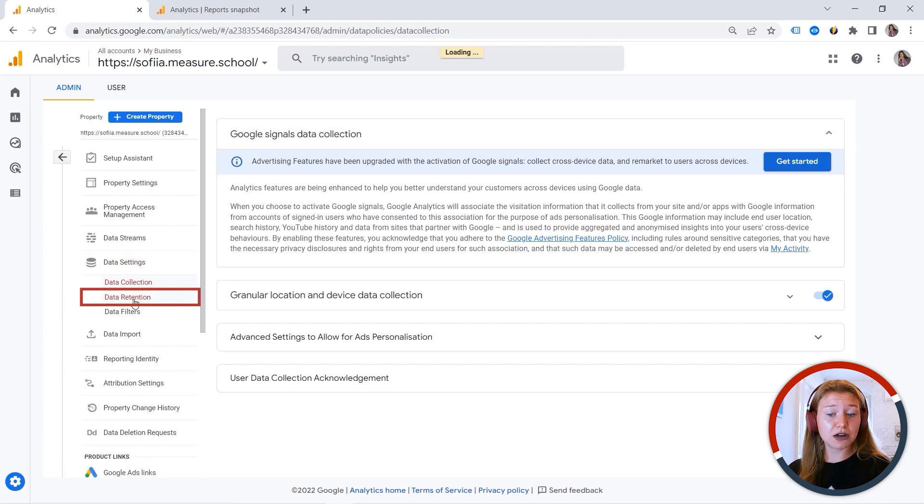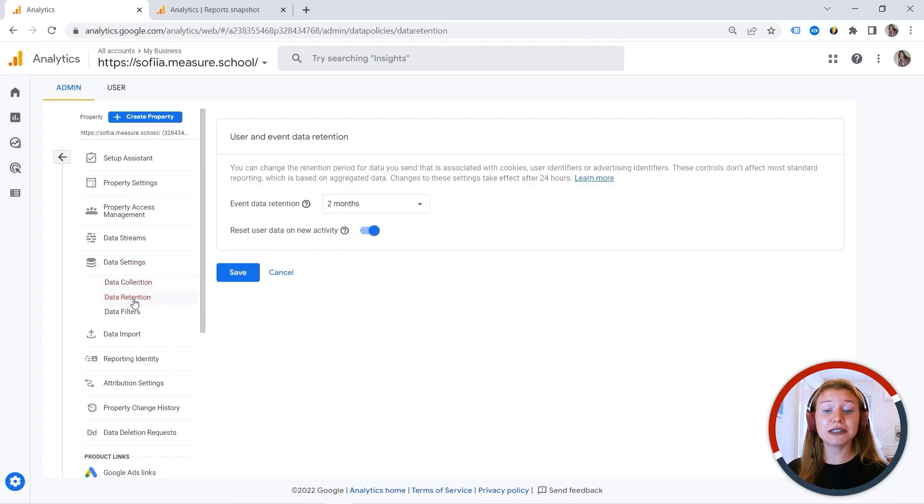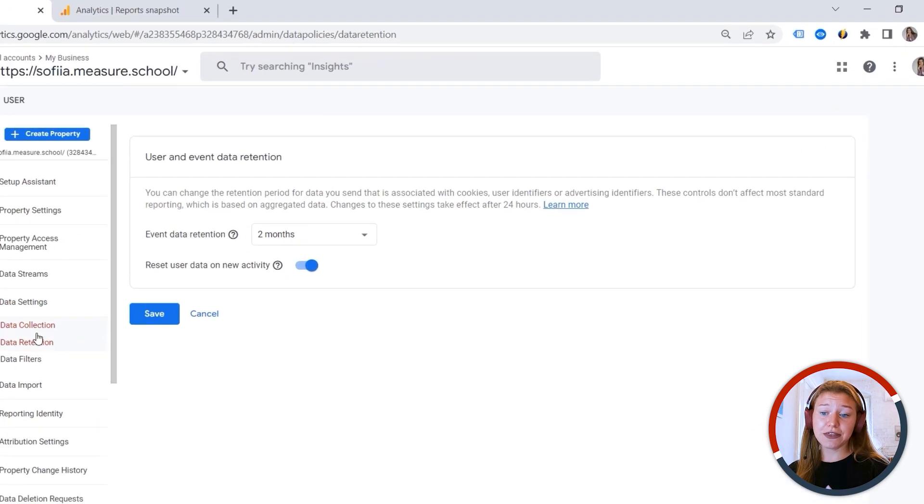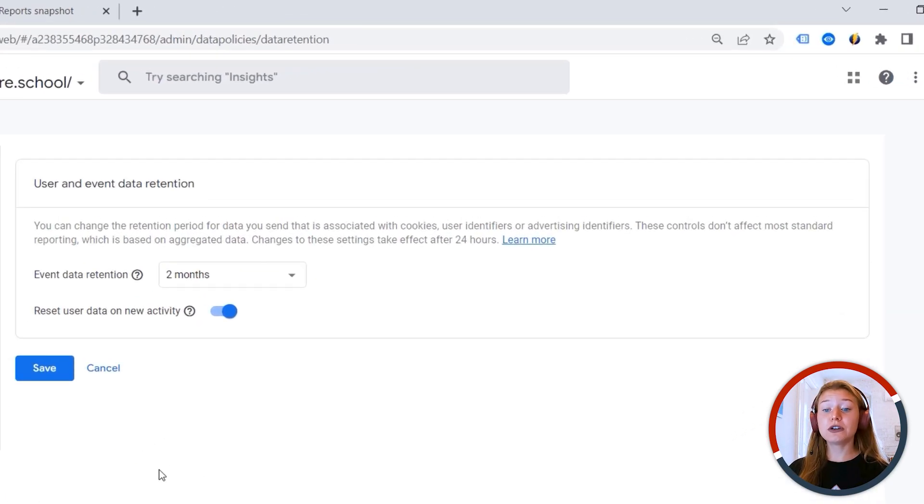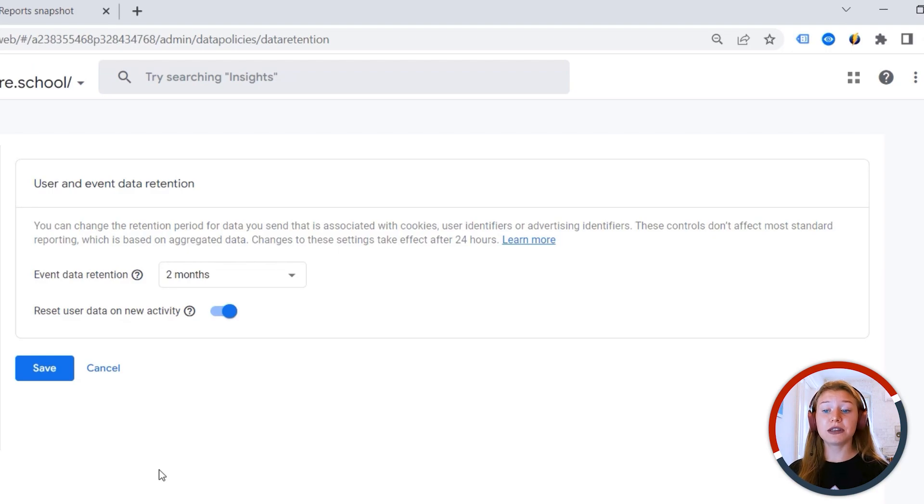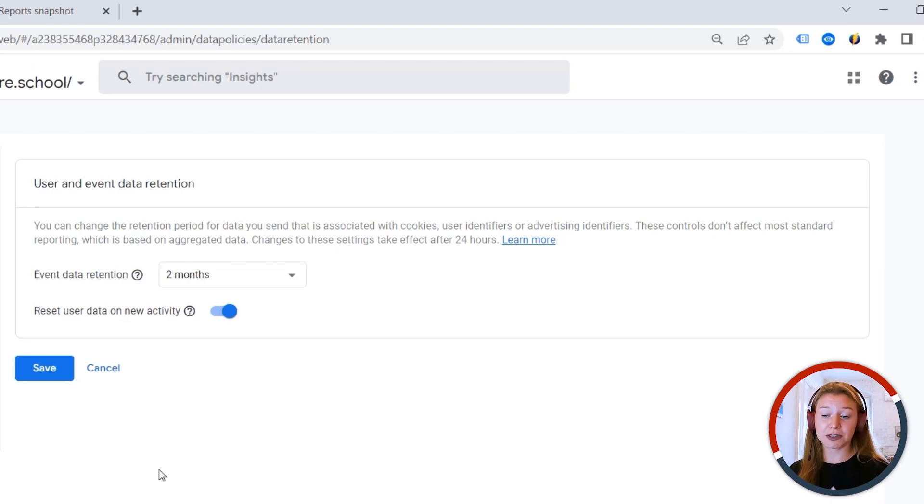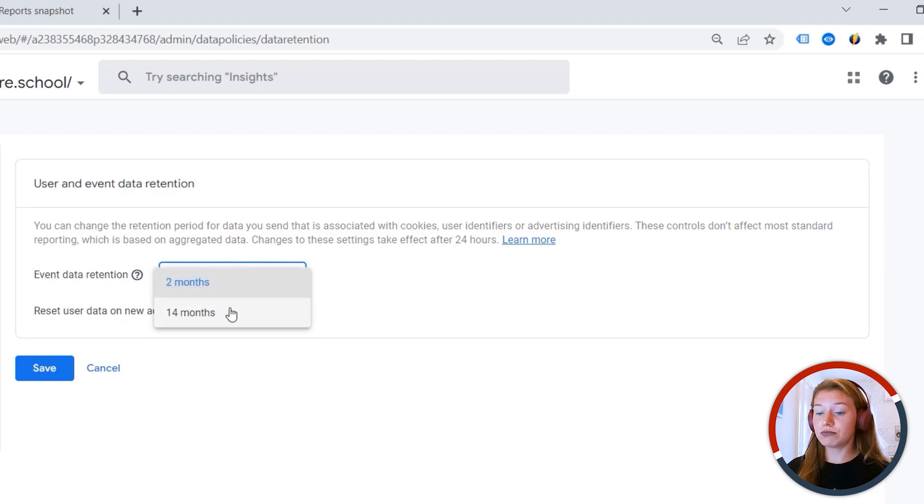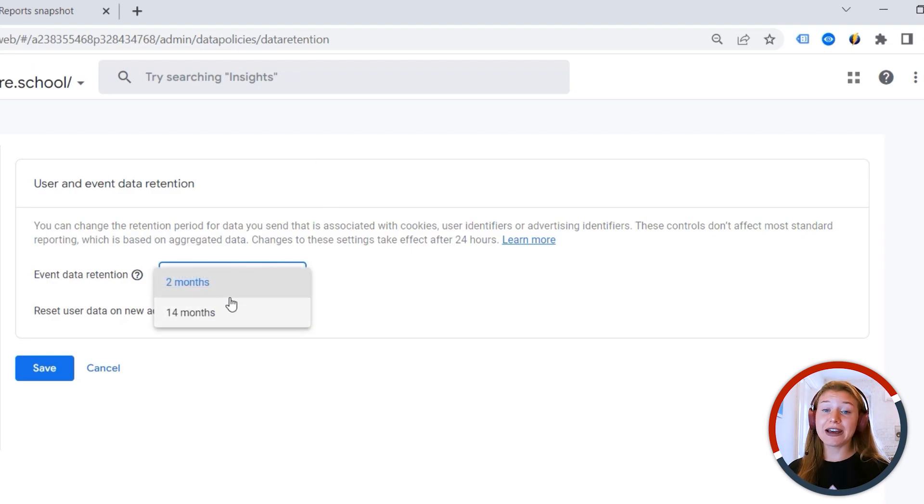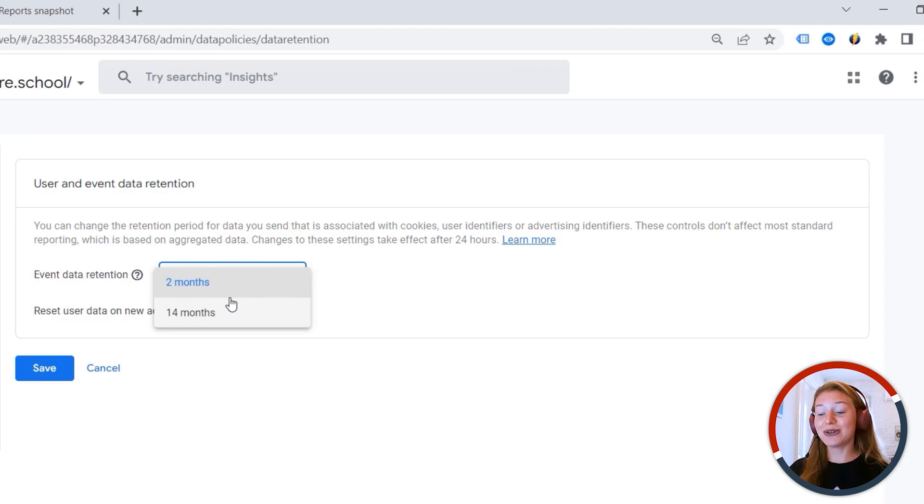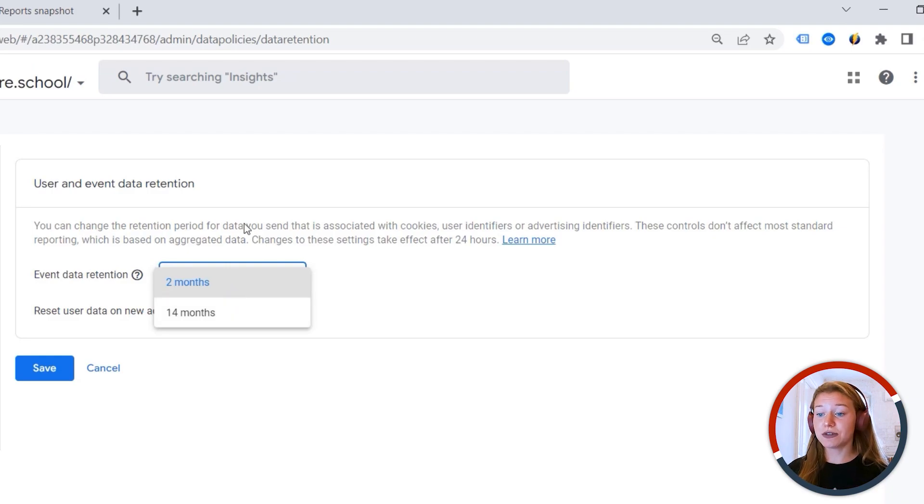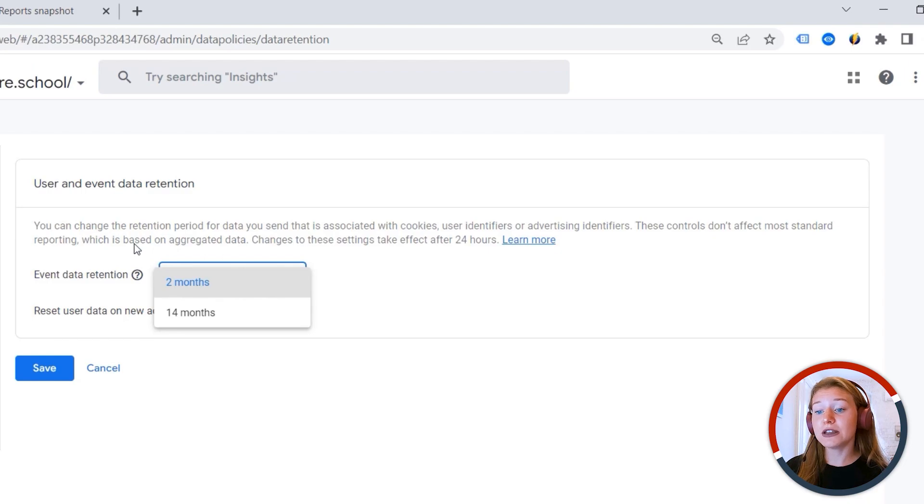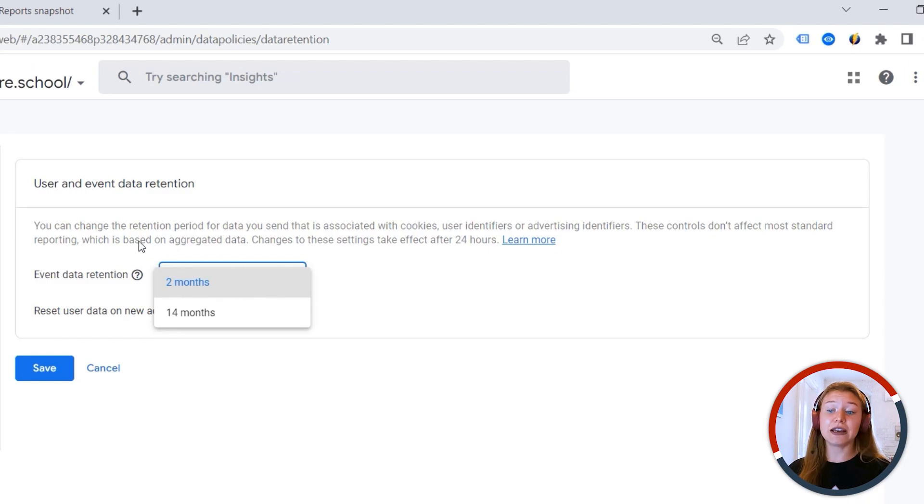Then we have something called data retention. And this is another setting you should pay attention to. Because when you create a new property, the data retention is by default two months. And you should change it to 14 months. Again, if there are no restrictions, if you discuss this with your legal department, I would say.